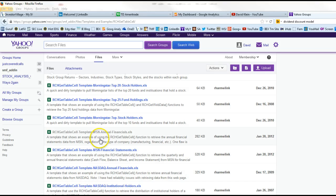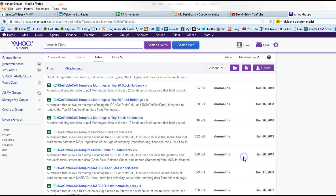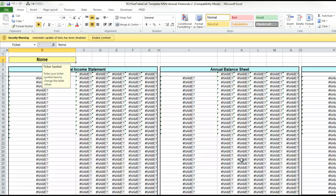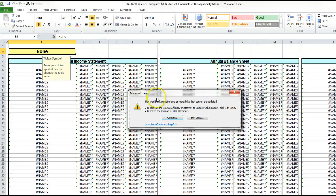We'll download the MSN Annual Financial Template, open it with Excel, and enable content.